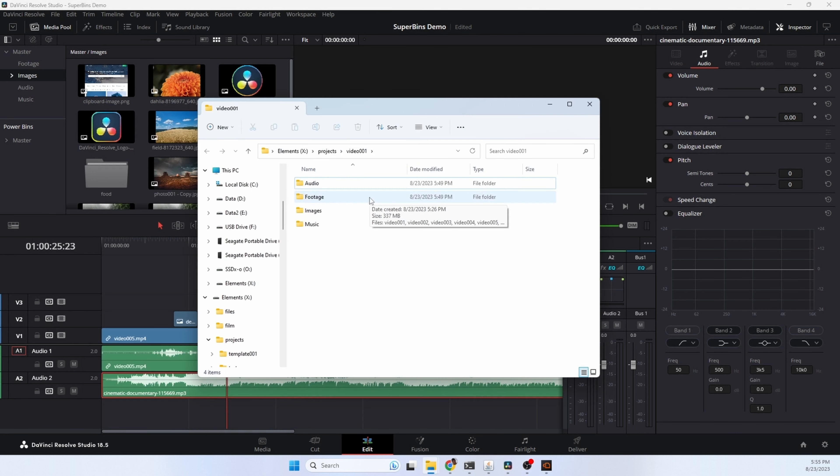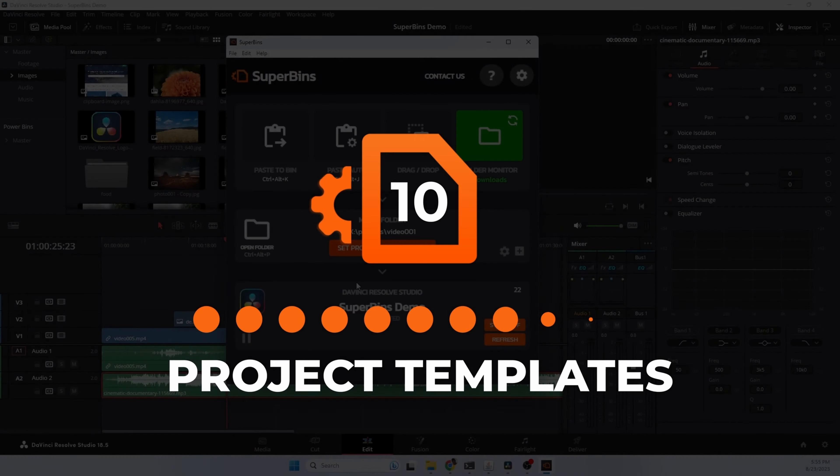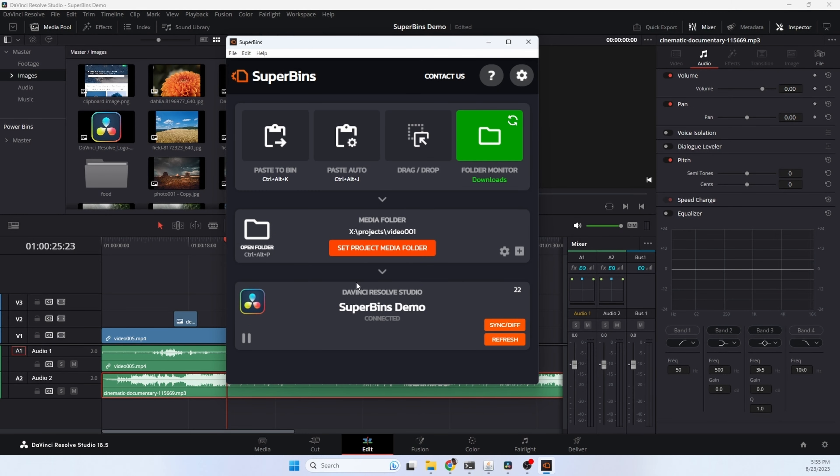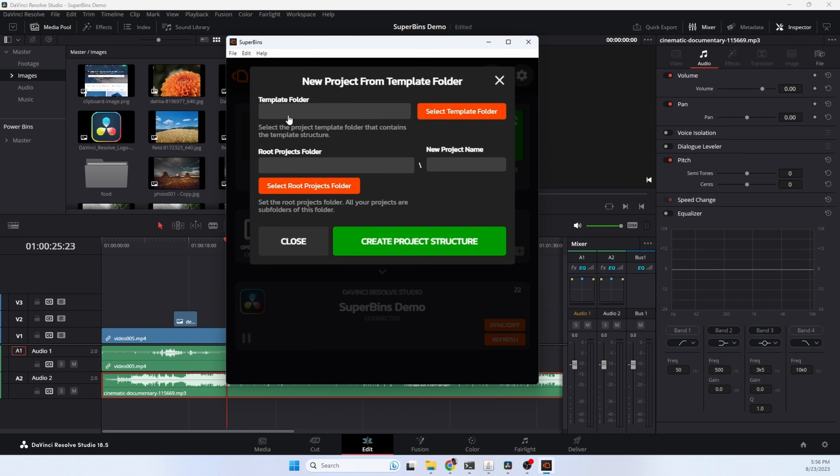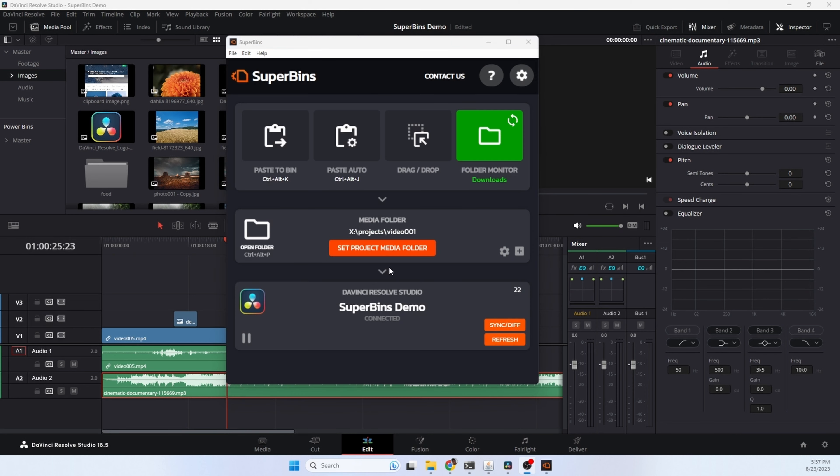Use project templates to get a great start on your next project. You set up a base template and then you can copy all those files and that folder structure into your next project. Just click the plus icon. You choose a template folder which has your files and your default folder and bin structure. You set your root project folder and you give the new project a name. It'll copy all of that into that project folder and import the files into Resolve automatically. It's a great way to get a new project started.